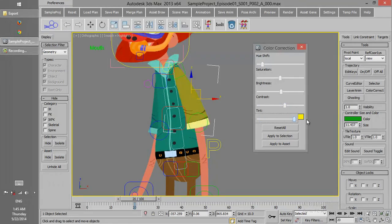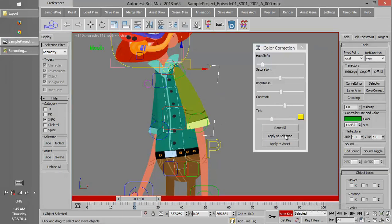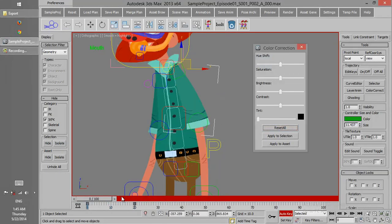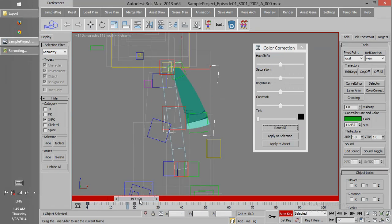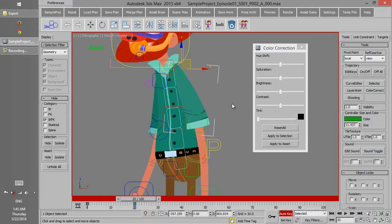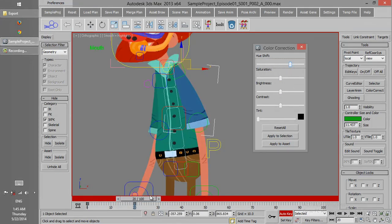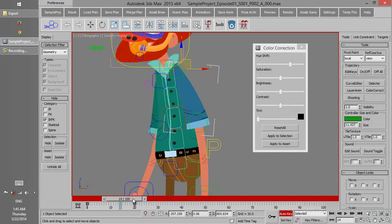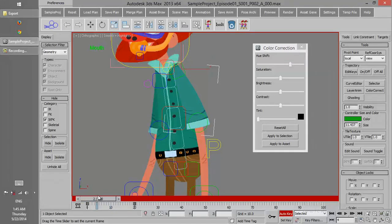Like Saturation, Brightness, and Contrast. And also, color changing can be animated, like if we choose the keyframe. Accordingly, we can have this color change in animation.